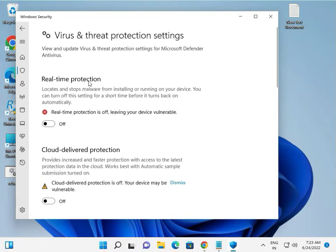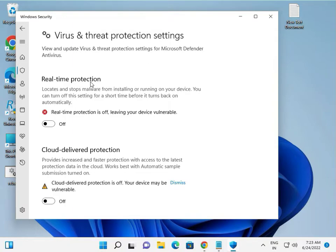But real-time protection is very strong, so it blocks any downloading and looks at anything in real time like viruses. So it blocks automatically.